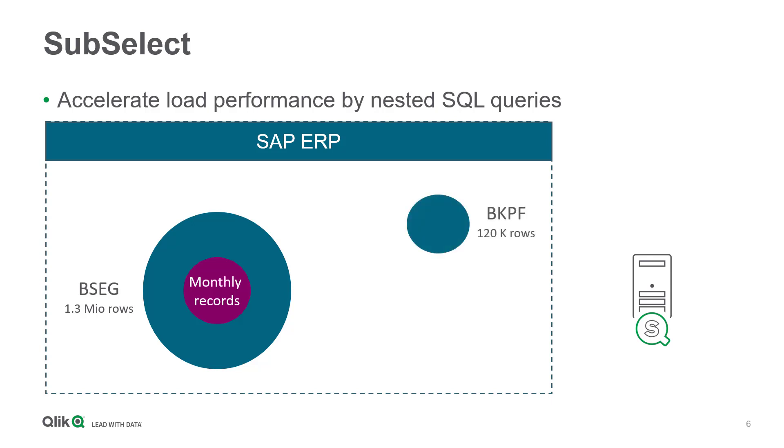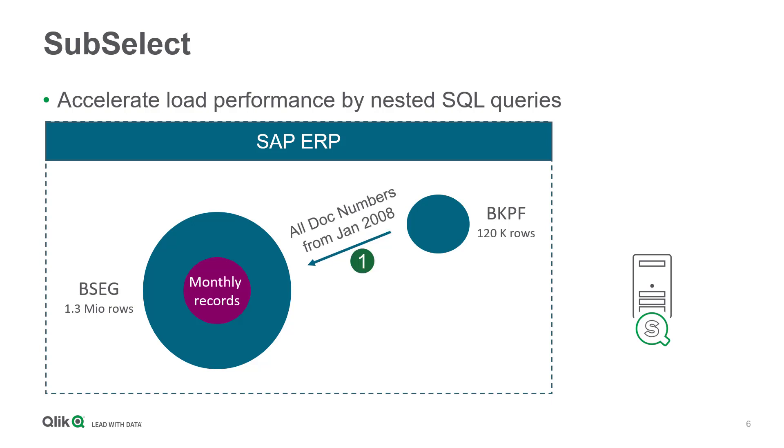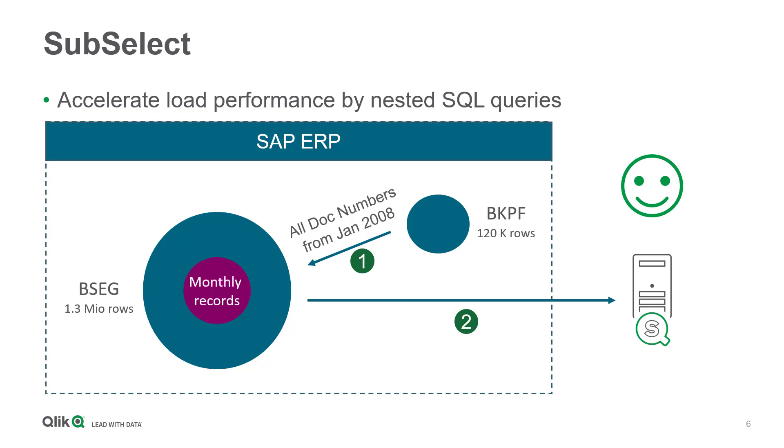This table contains accounting document header data including booking dates, and it is linked to BSEG. So why not request all accounting document numbers of a month, January 2008 for instance, from BKPF at first, and pass this result to a subsequent query against BSEG to fetch all records according to the identified accounting document numbers? This procedure would fulfill my requirements with an acceptable and efficient loading time.